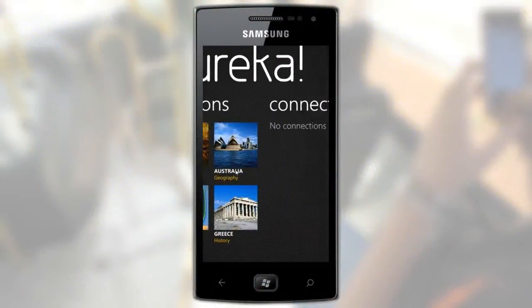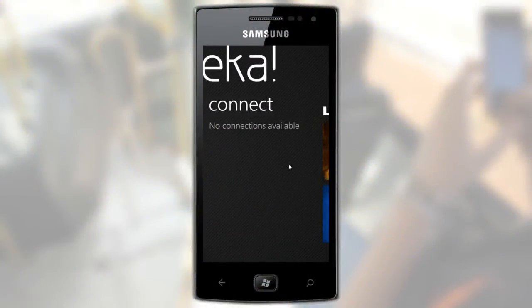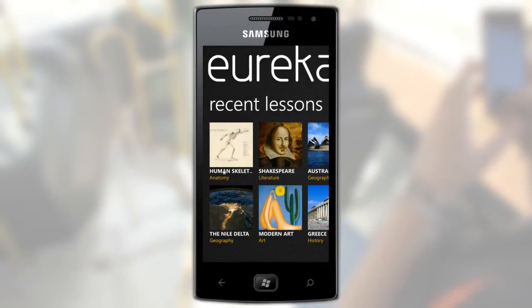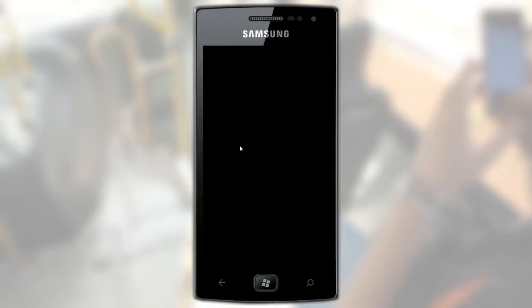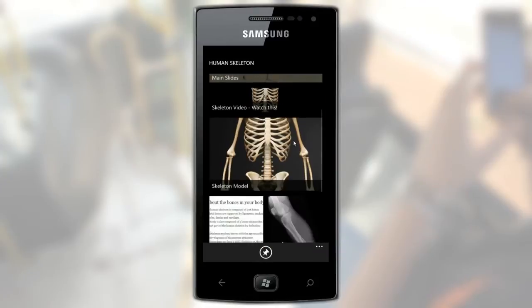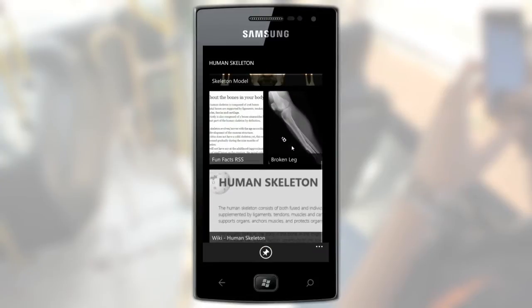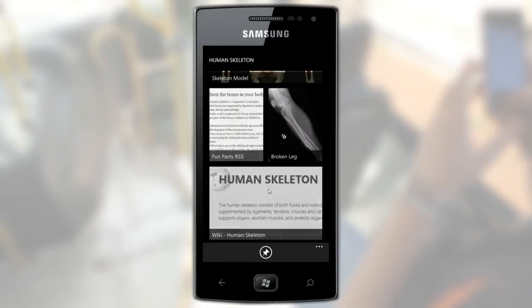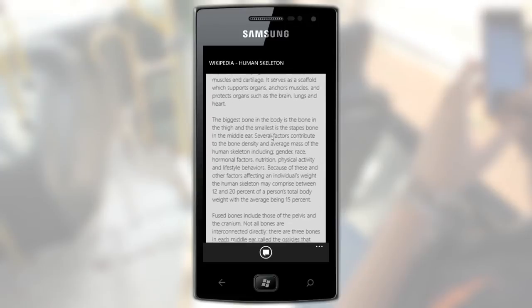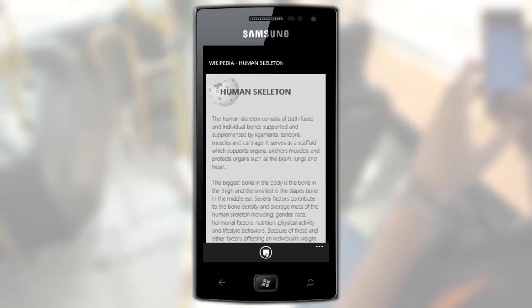This is the main screen for Eureka on the Windows Phone. If you want to review today's lesson, just tap it, and you will see it on a layout optimized for your phone. All the content is here, and you can even create text or voice notes on the go.